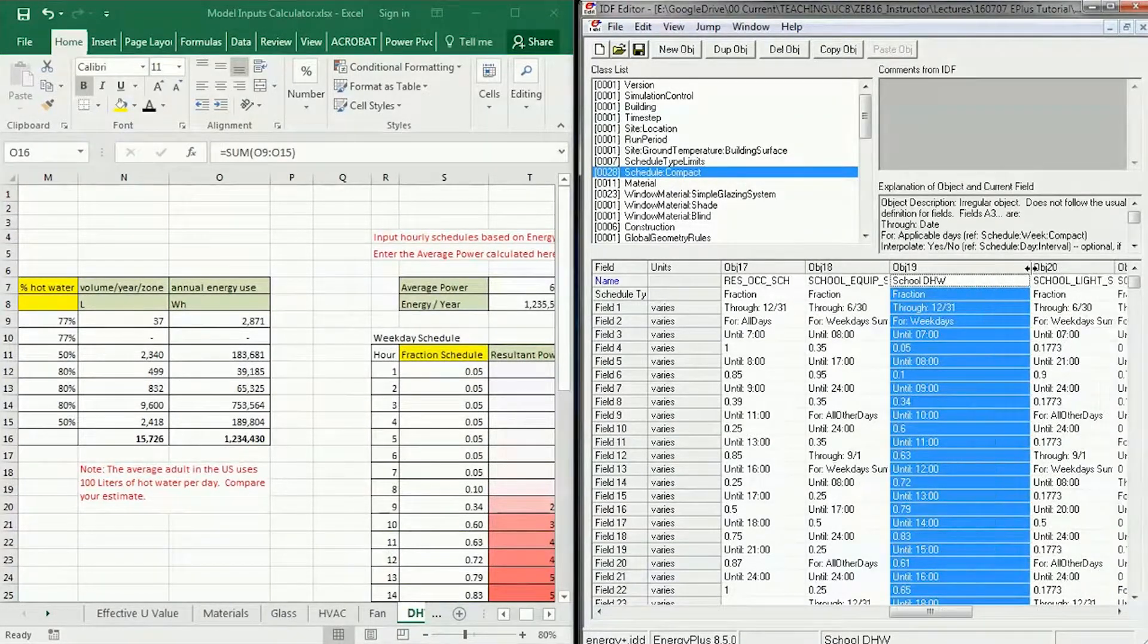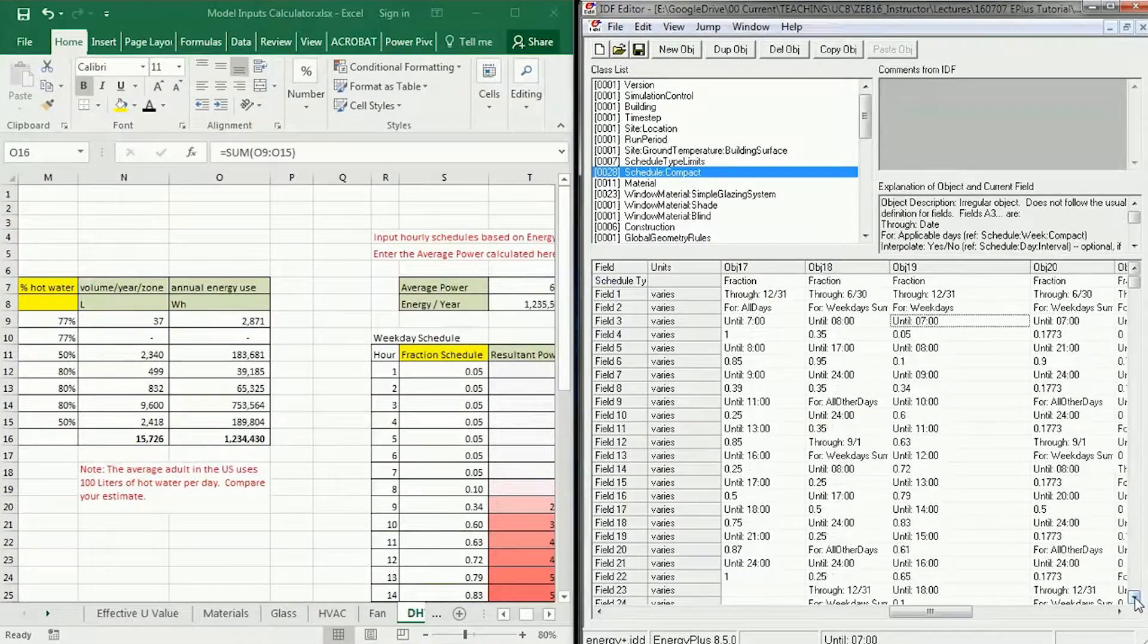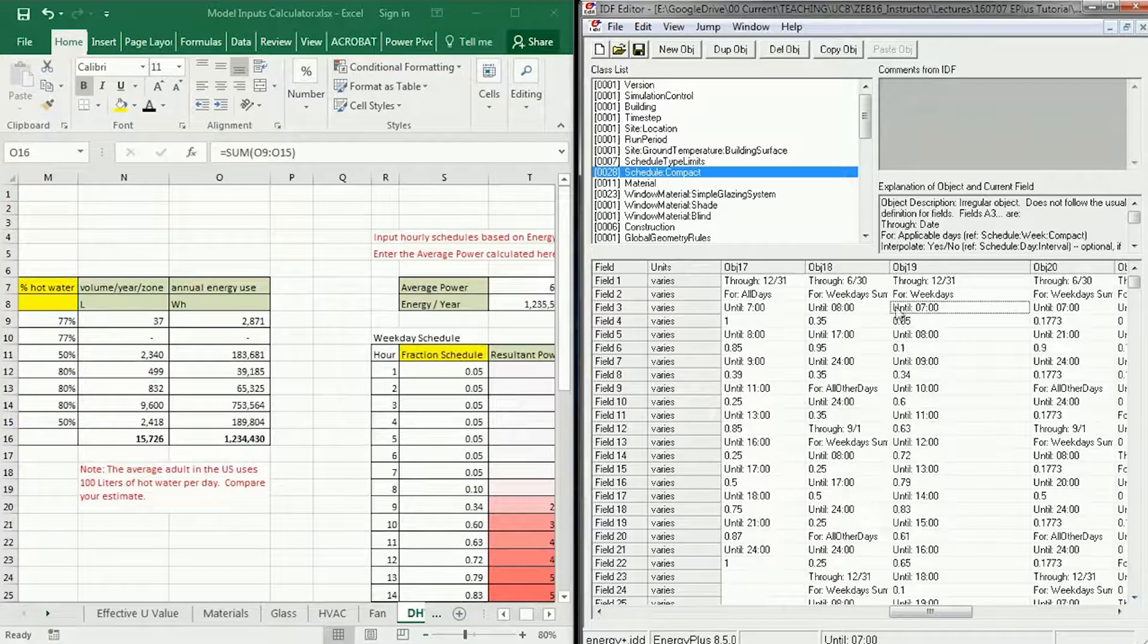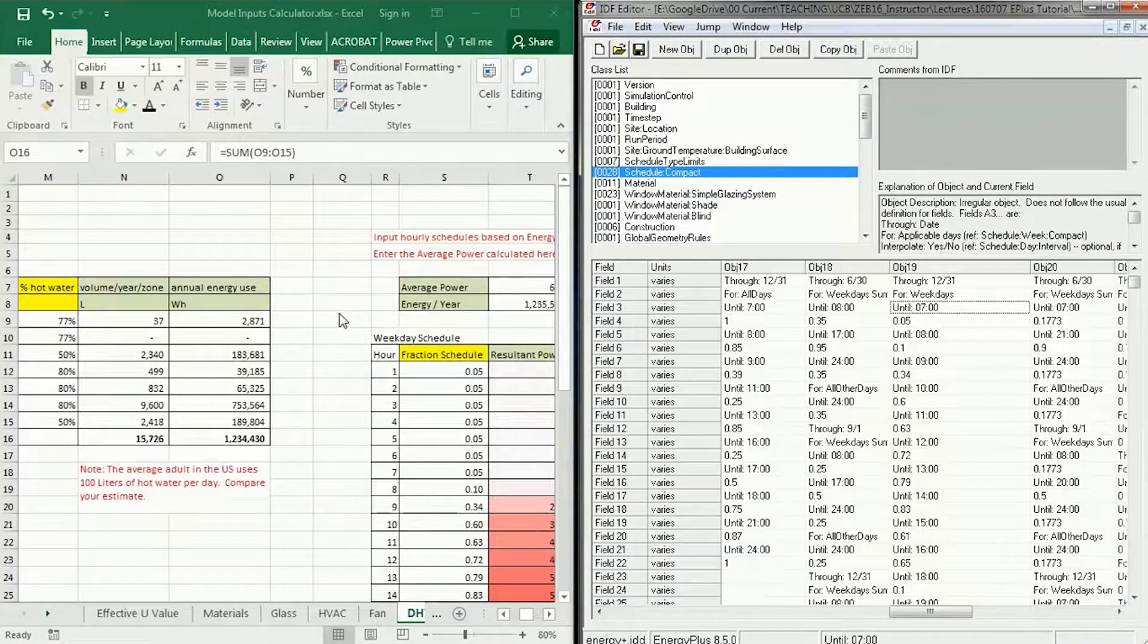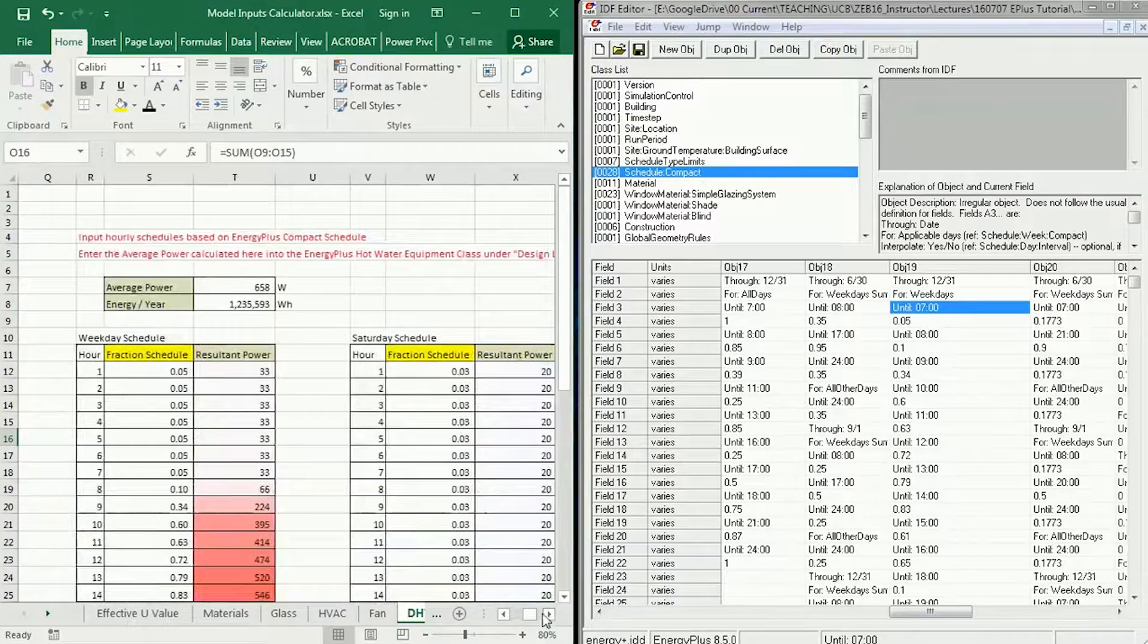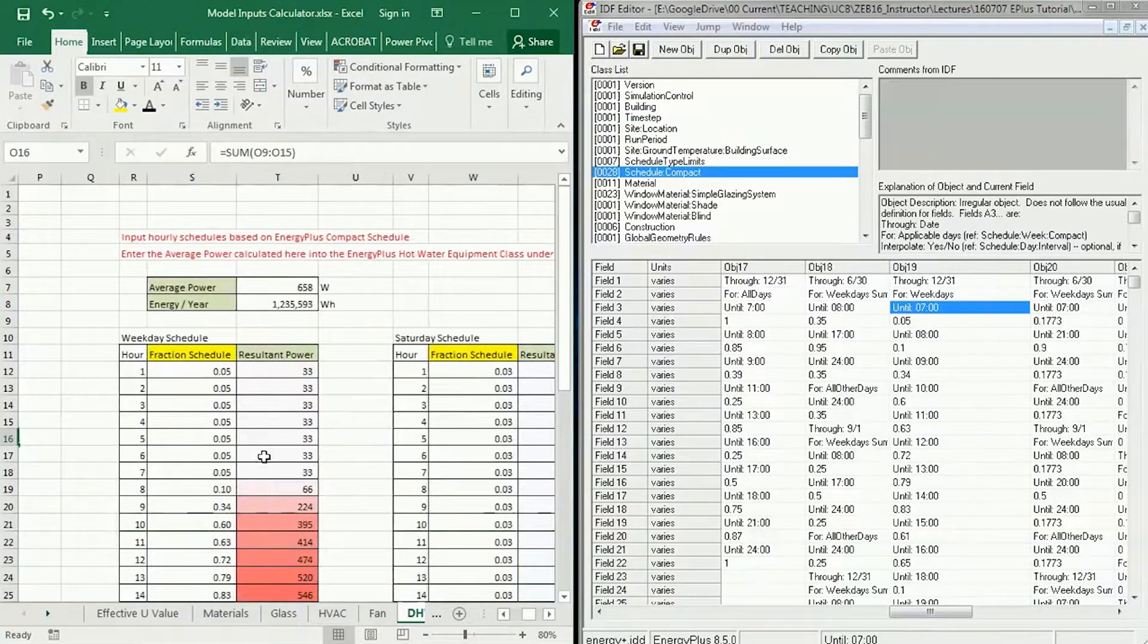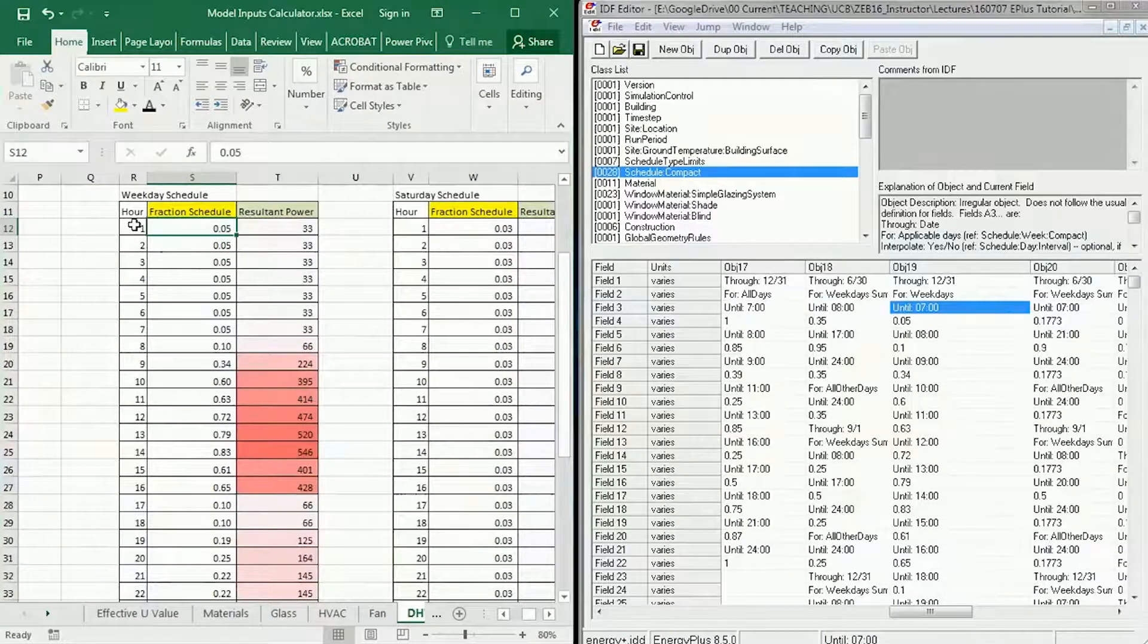I'm going to scroll over to my school domestic hot water schedule. Here it is. You'll notice that it's got some specificity here—almost every hour has a different fraction associated with it. What I'd like you to do is input in this spreadsheet here what that fractional schedule is.